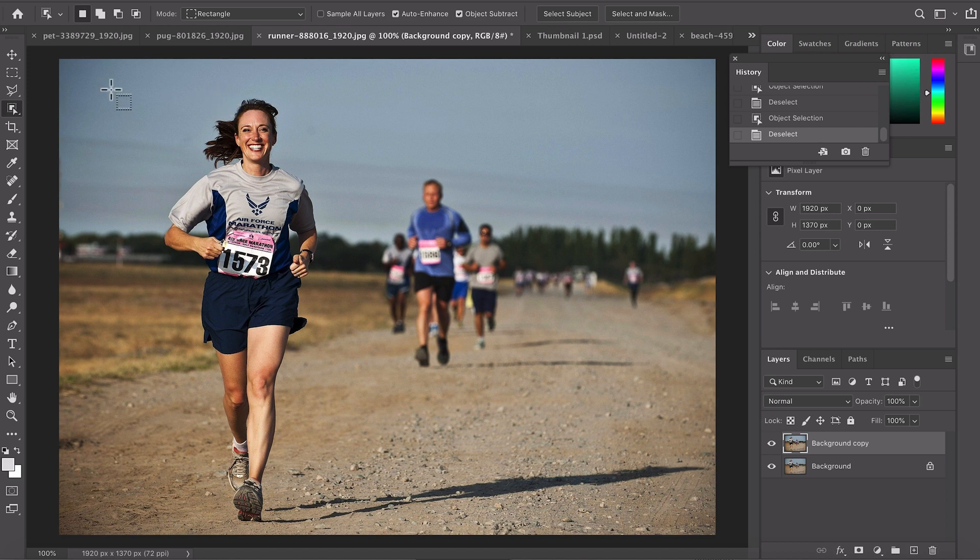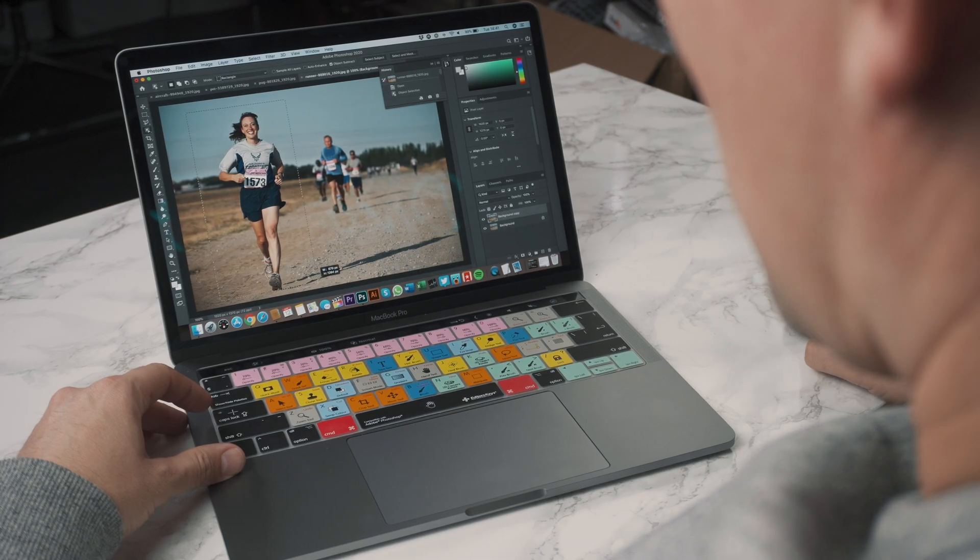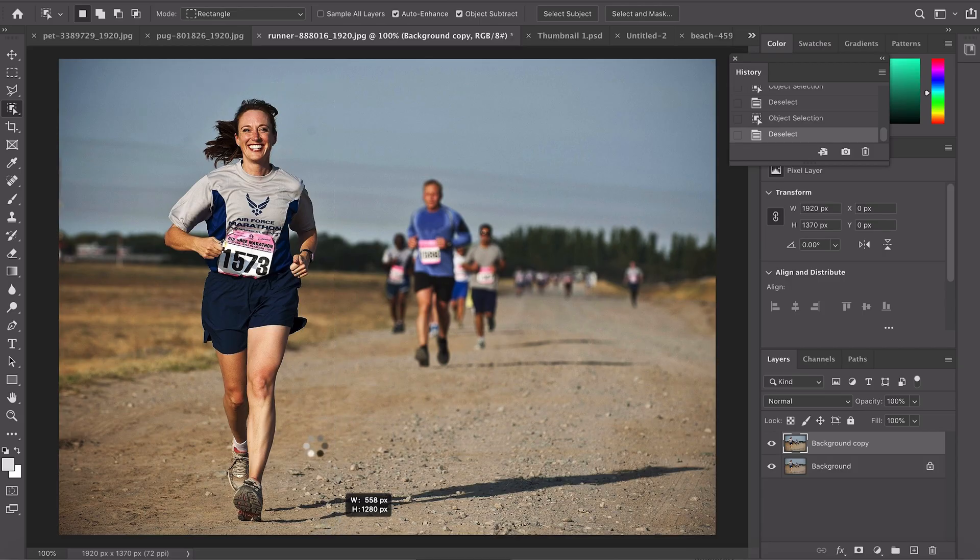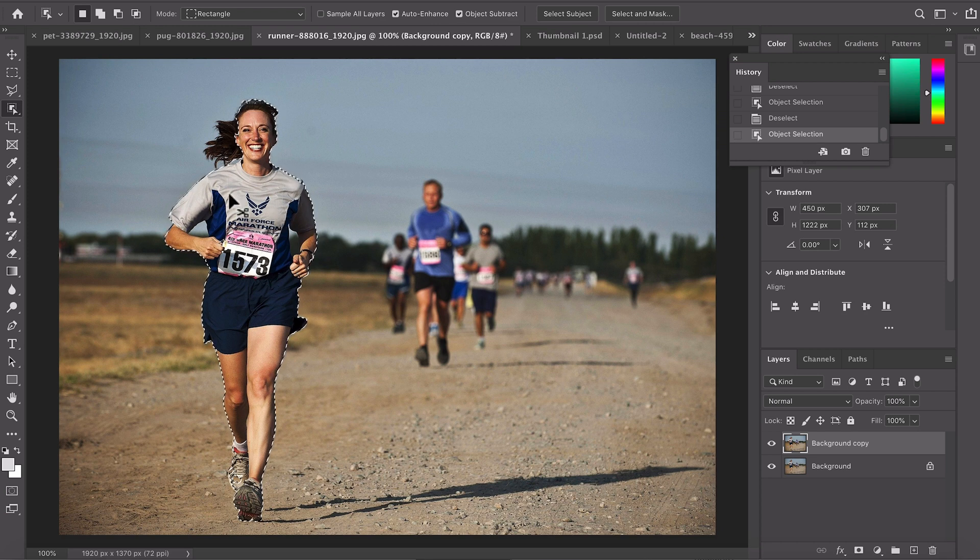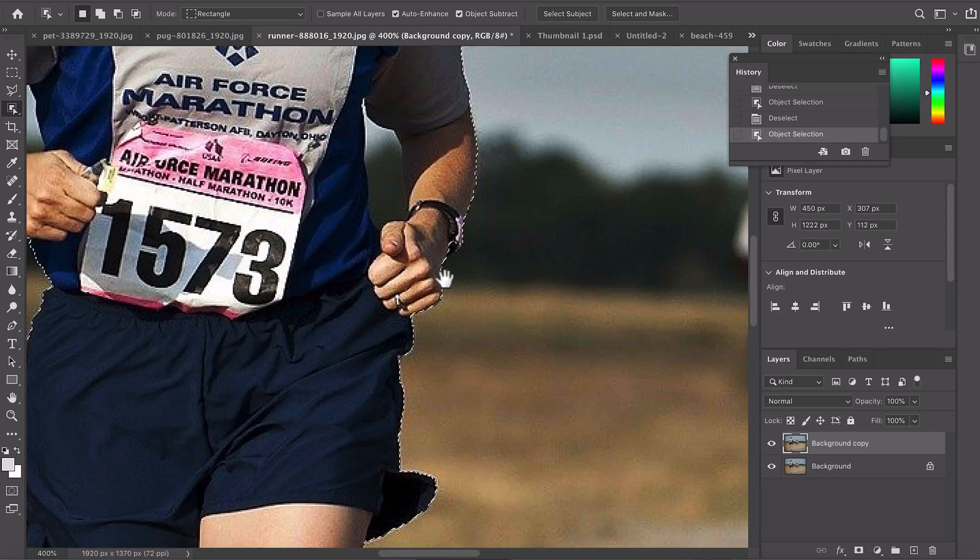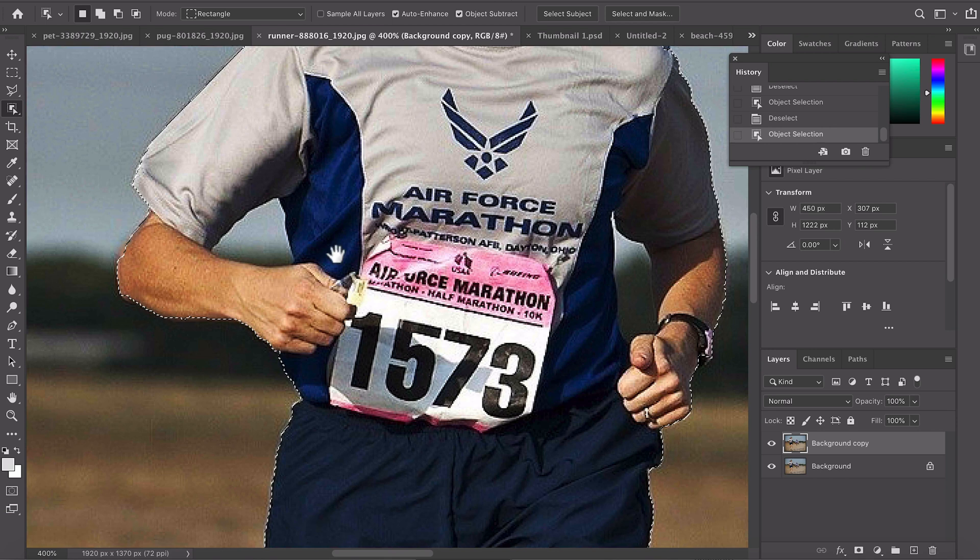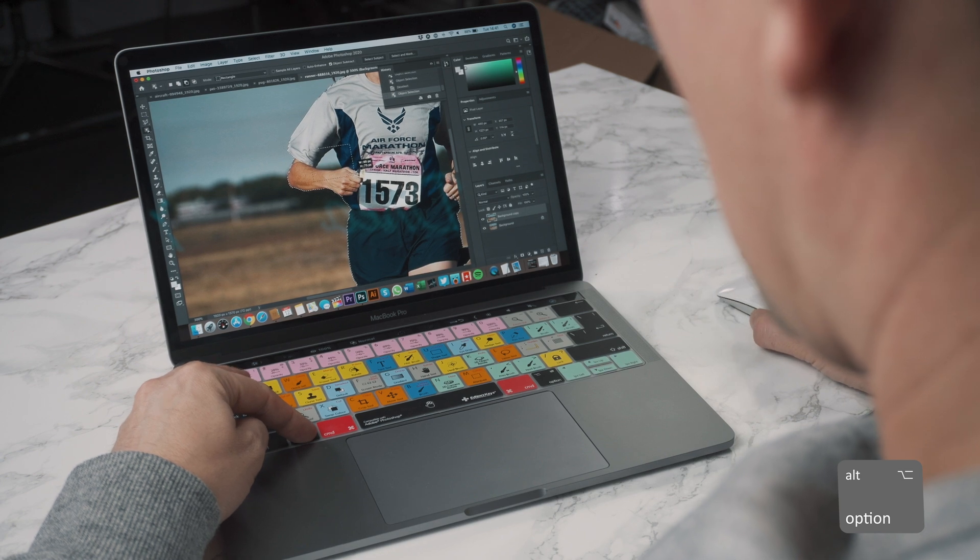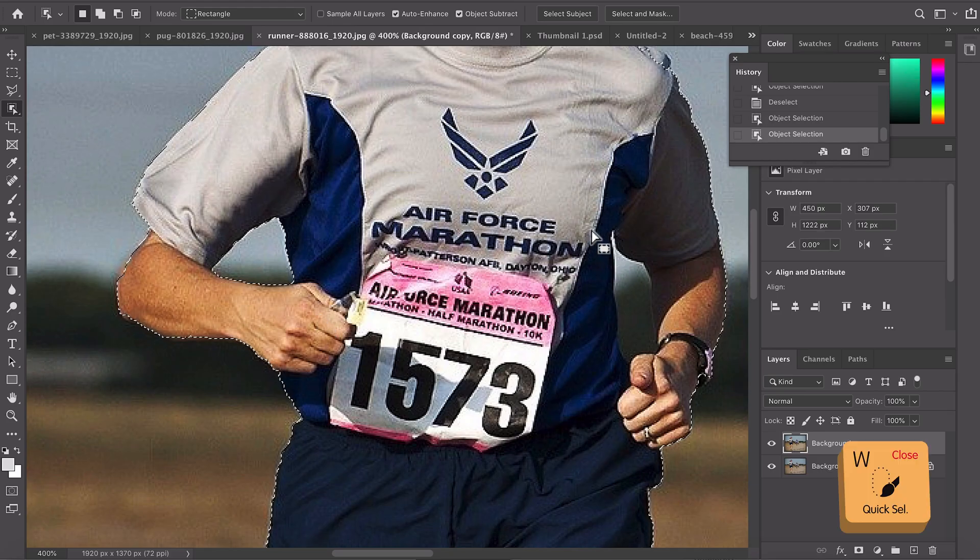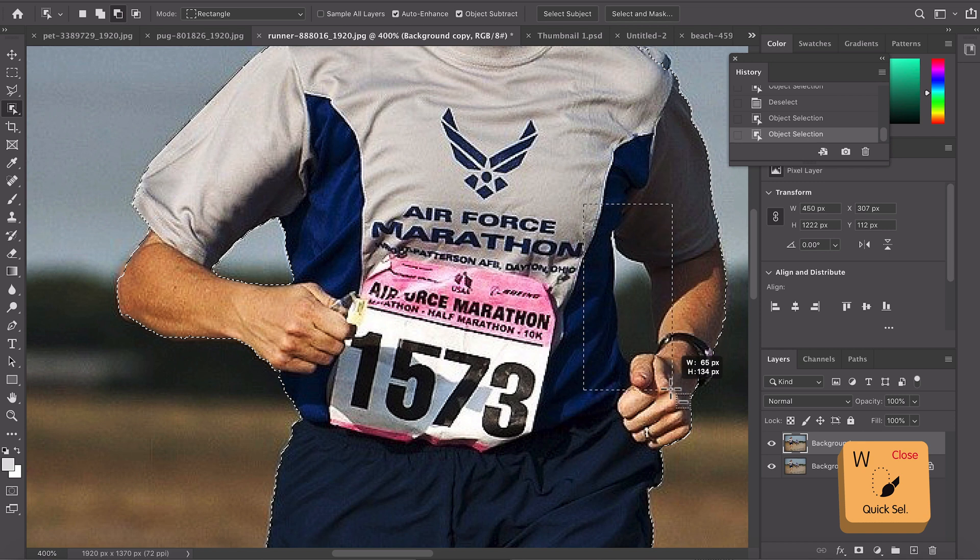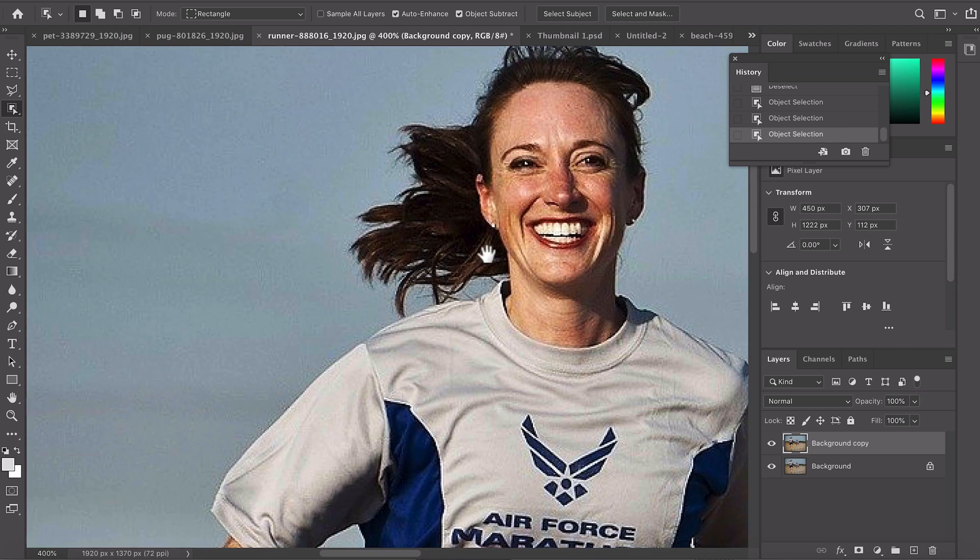To use this tool it's super simple. All you need to do is drag around the subject, Photoshop will analyze it and draw a pretty accurate line around the subject. It's not perfect but we can easily improve that just by subtracting. If you want to subtract simply hold down the alt or option key, select around and Photoshop will do a pretty good job. We'll do under this arm too.